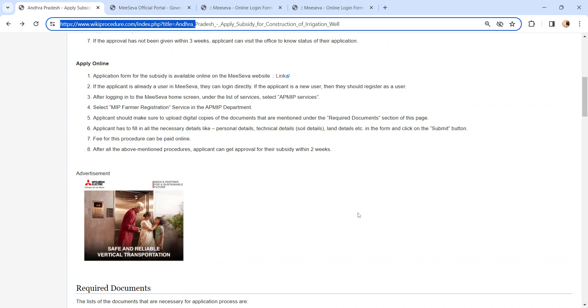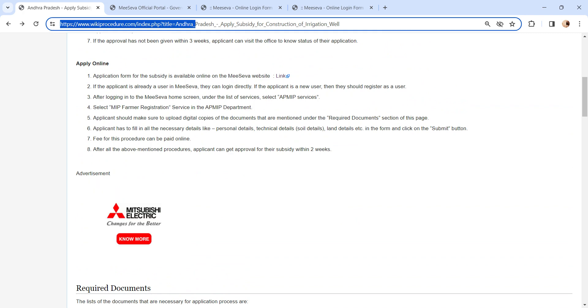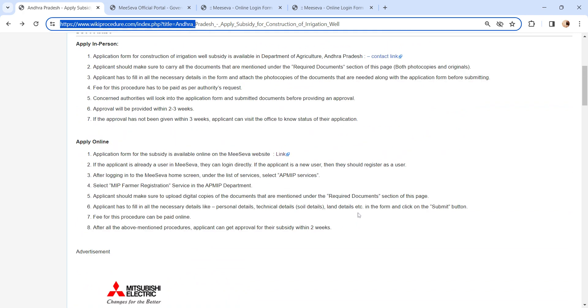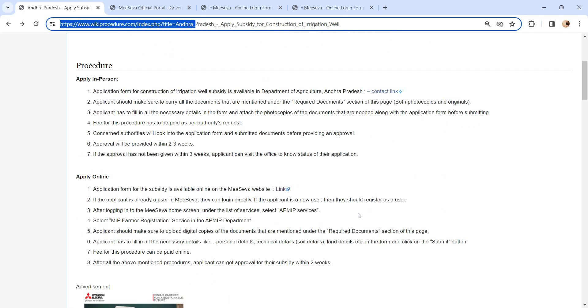After all the process, you will get an approval for the subsidy. Also, there is another way of applying.